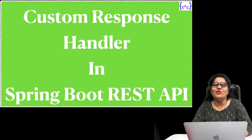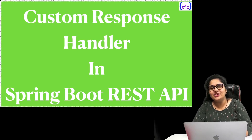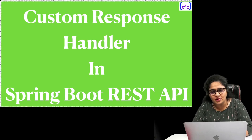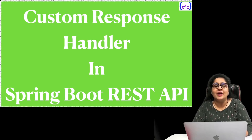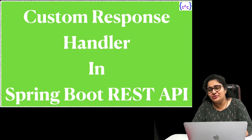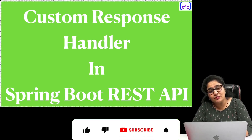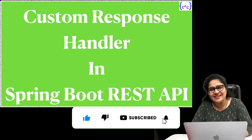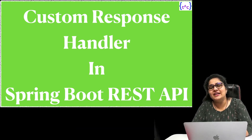Hello everyone, very warm welcome to Think Constructive. I am Isha. In this session, I will be discussing custom response handling in the Spring Boot REST API project. This session is going to be very useful because in each and every REST API project, there is a need to handle responses in a custom way. So stay tuned — watch the session till the end so that you don't miss anything. In this session, we will be evolving further our Cloud Vendor API application. So let us quickly start with the custom response handling discussion.